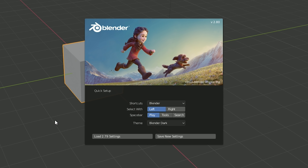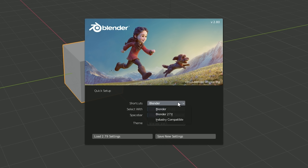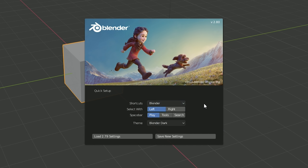Below the splash screen are some quick setup settings to fine-tune Blender right away. First, shortcuts: if you're used to Blender 2.79 you can switch from the new shortcuts to the old ones, or install shortcuts for software like 3D Studio Max or Maya. Blender has switched from right mouse button selection to left mouse button to select objects — but if you prefer the old way you can switch back. The spacebar now plays animations by default, and you can also change themes.